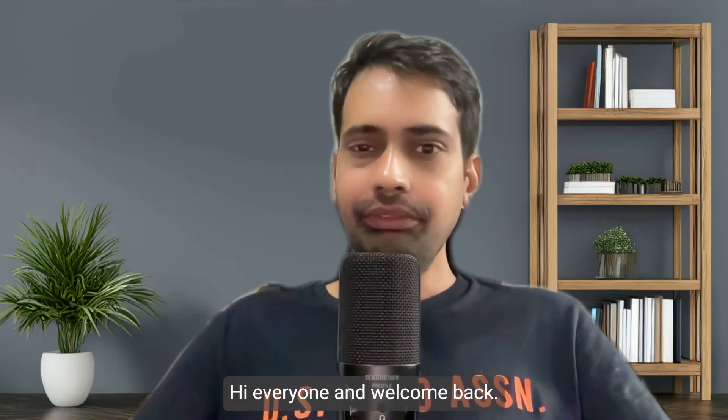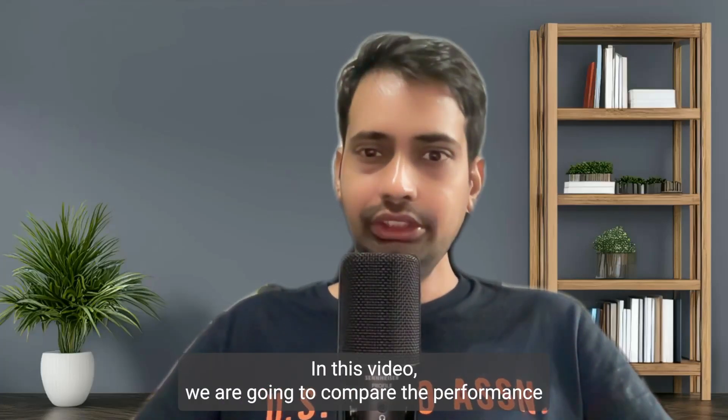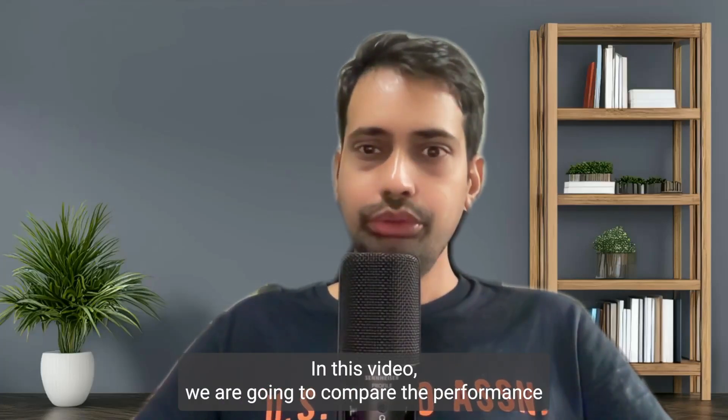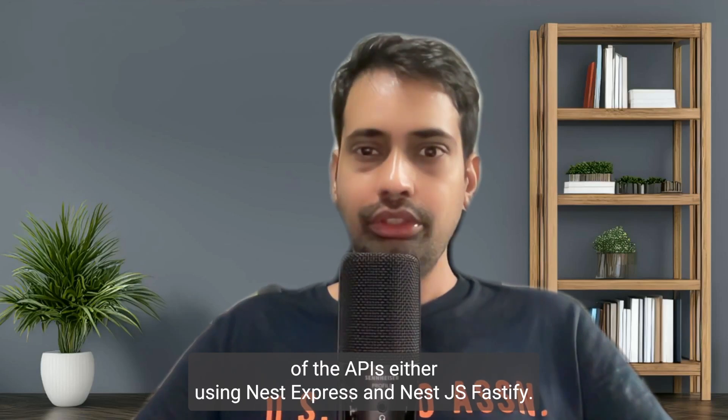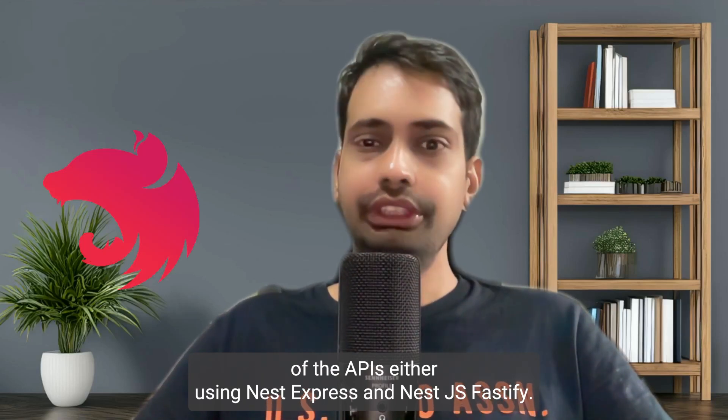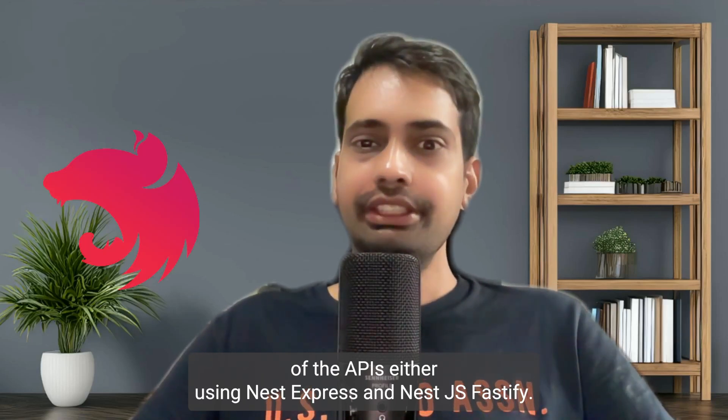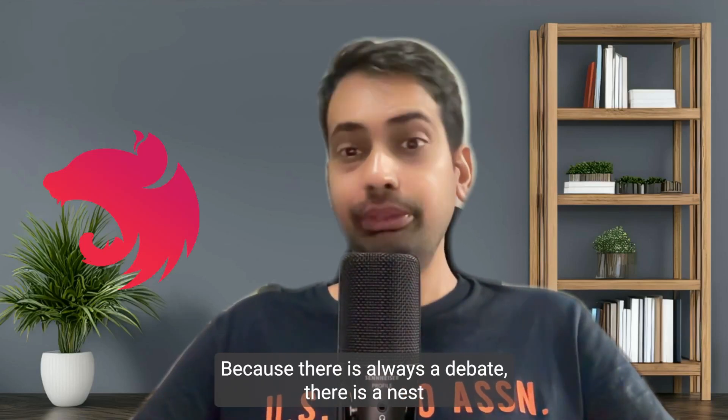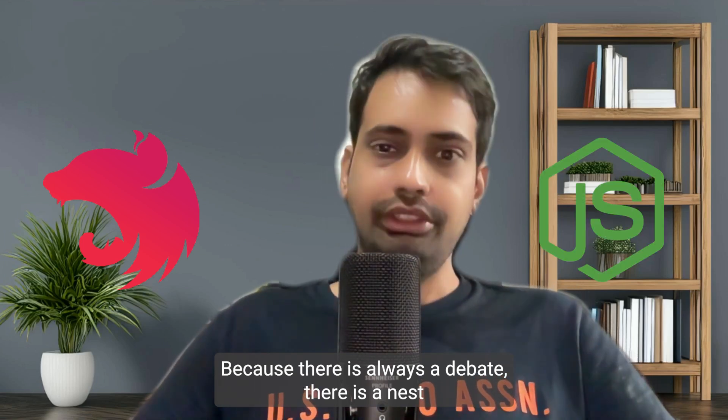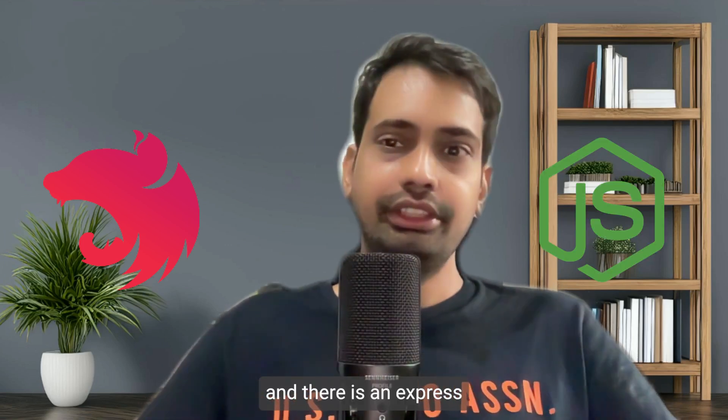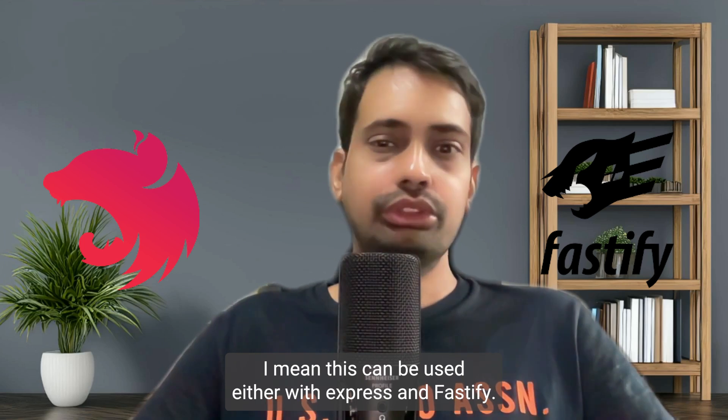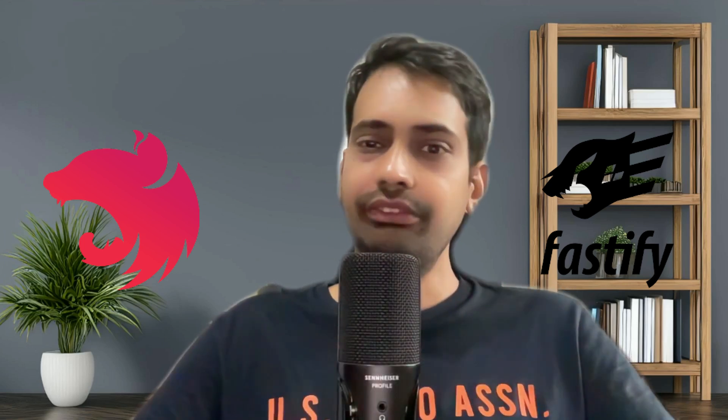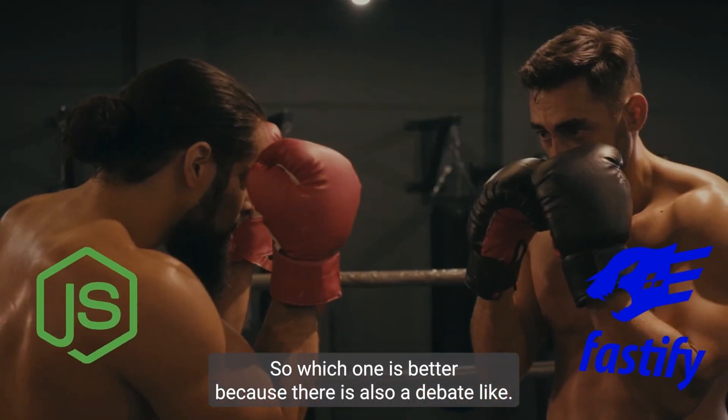Hi everyone and welcome back. In this video we are going to compare the performance of APIs using NestJS with Express and NestJS with Fastify. There is always a debate about which is better. NestJS can be used with either Express or Fastify adapters.